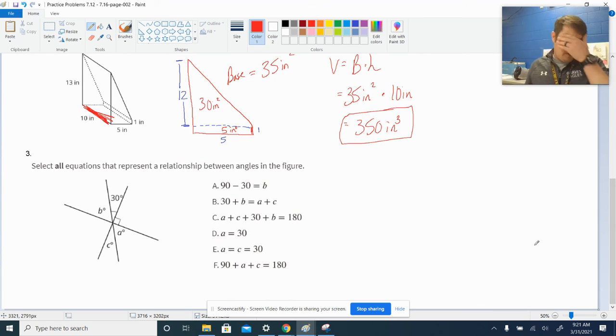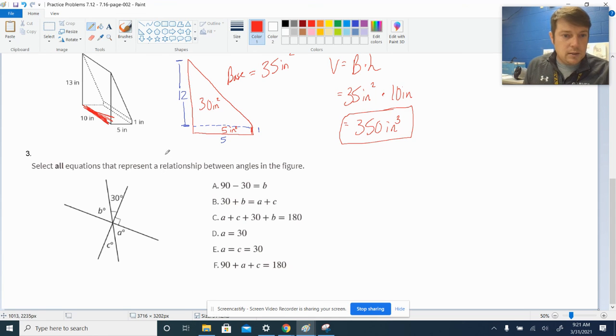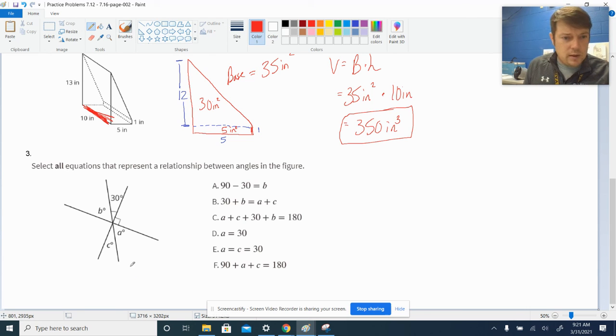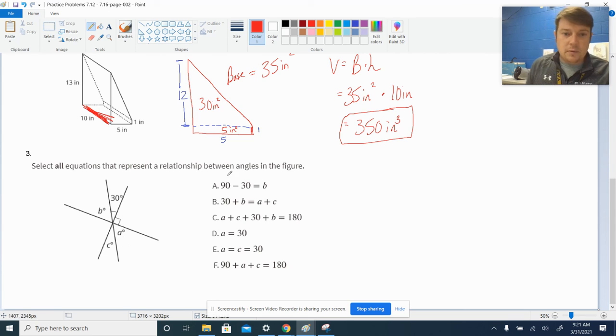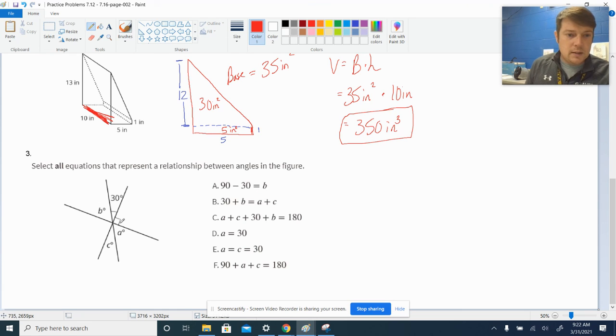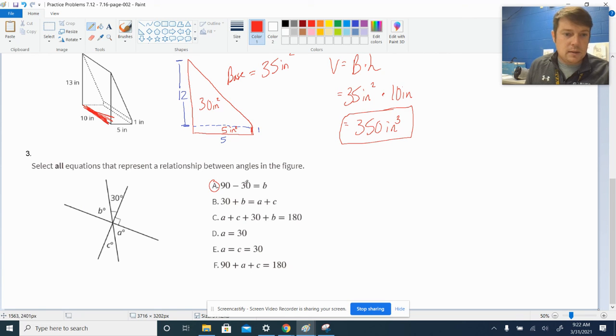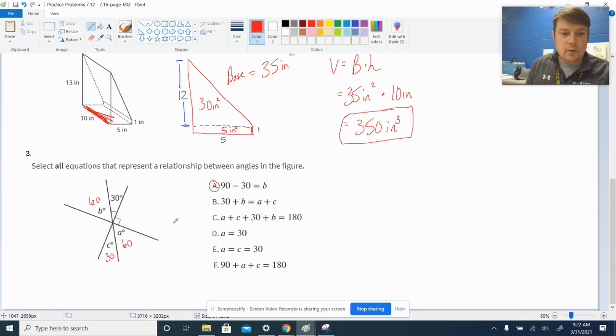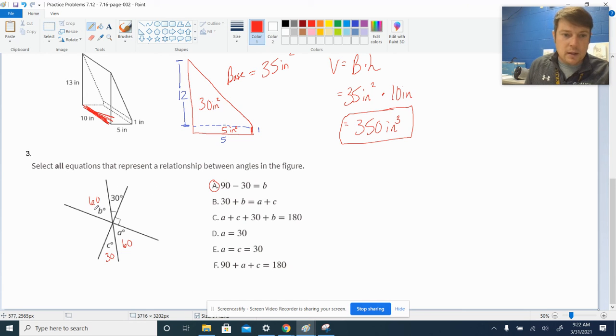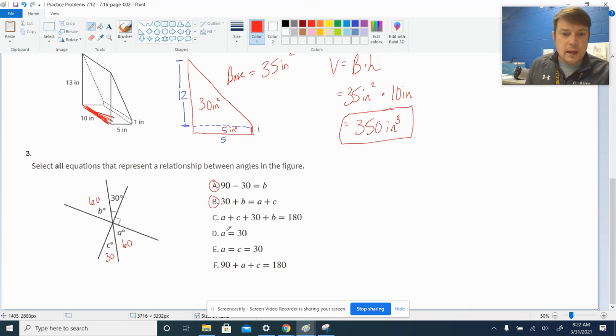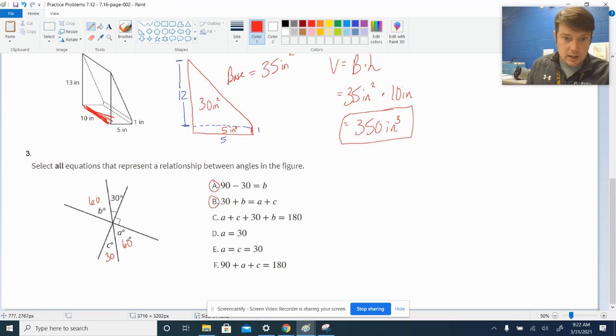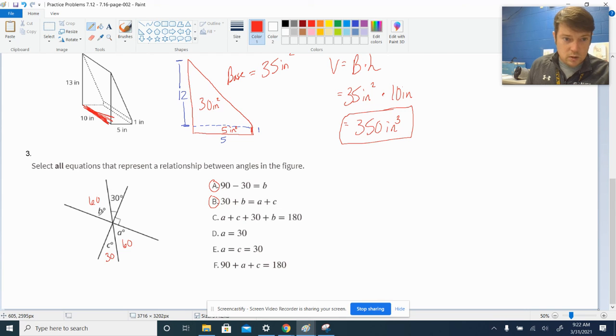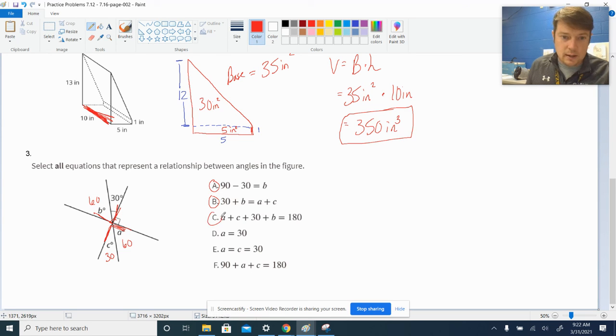All right. And then, number three, we're just picking all the ones that make sense for what's happening here. It looks like thirty and C are vertical. So, we're looking for those to be equal to each other. It appears that A and C are complementary. So, they're going to add up to ninety. And B and A are vertical. So, let's see what we got here. Ninety minus thirty would be B. Since this is a complementary set, yes, I agree with that. That would say that B is sixty. And I agree with that. These would be thirty. So, we can kind of go ahead and write those in. Thirty plus B. So, thirty plus B would be ninety. And that would be equal to A plus C, which would also be ninety. I like that.